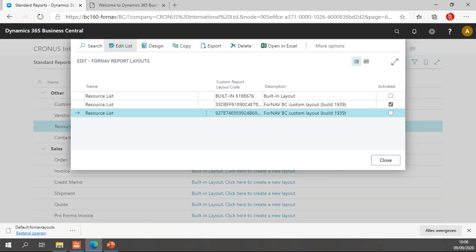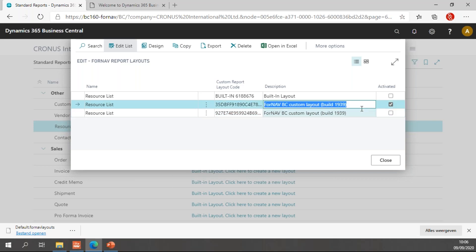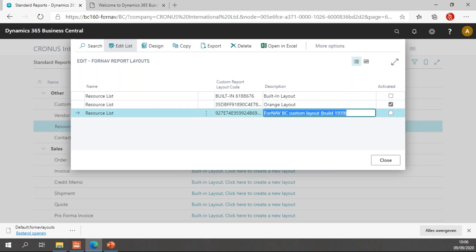So let's find my custom layout for my resource list. You will notice I have two custom layouts. The activated one is the orange layout. So I will rename this orange. And the new one is the green layout. So let's call this one the green layout.